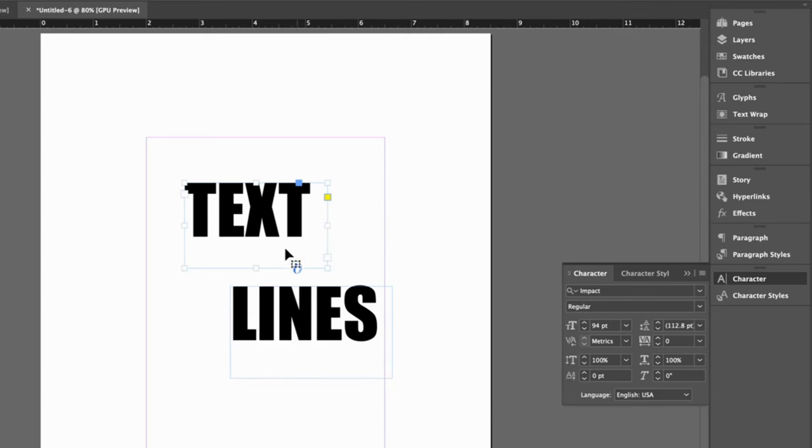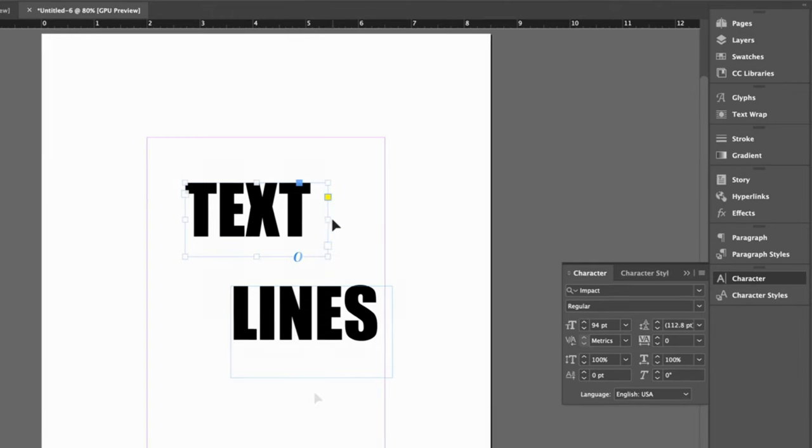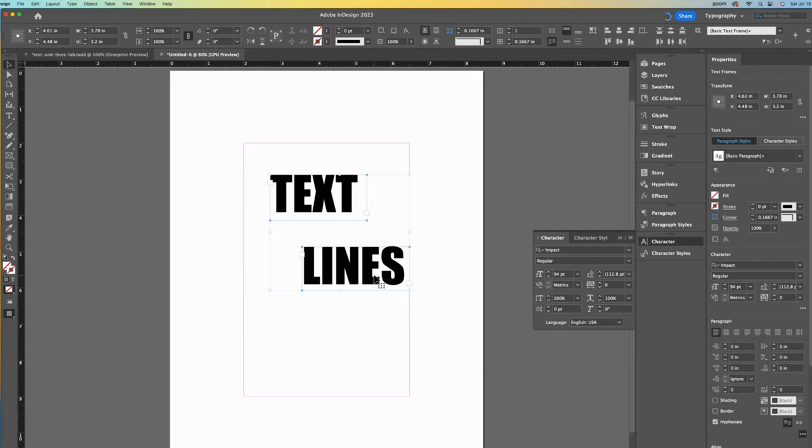Adjusting the size of our bounding boxes does not change the size of our text. It is helpful to think of the text and the bounding box as two different entities.